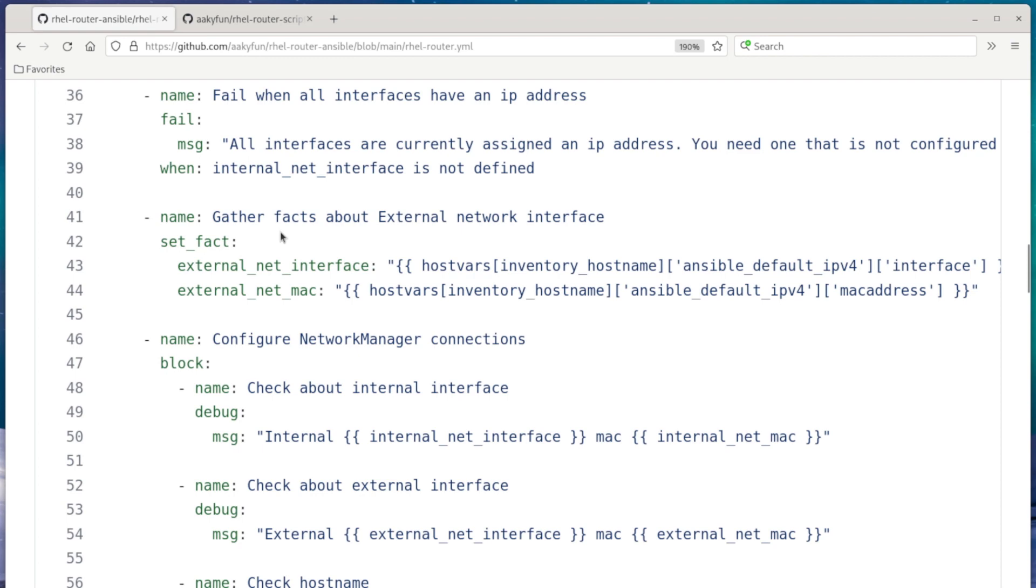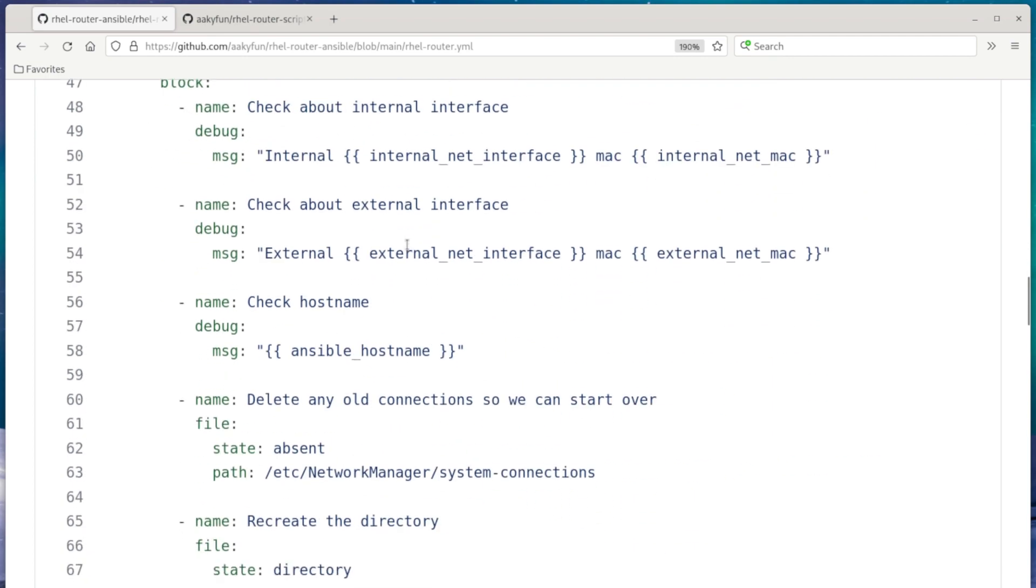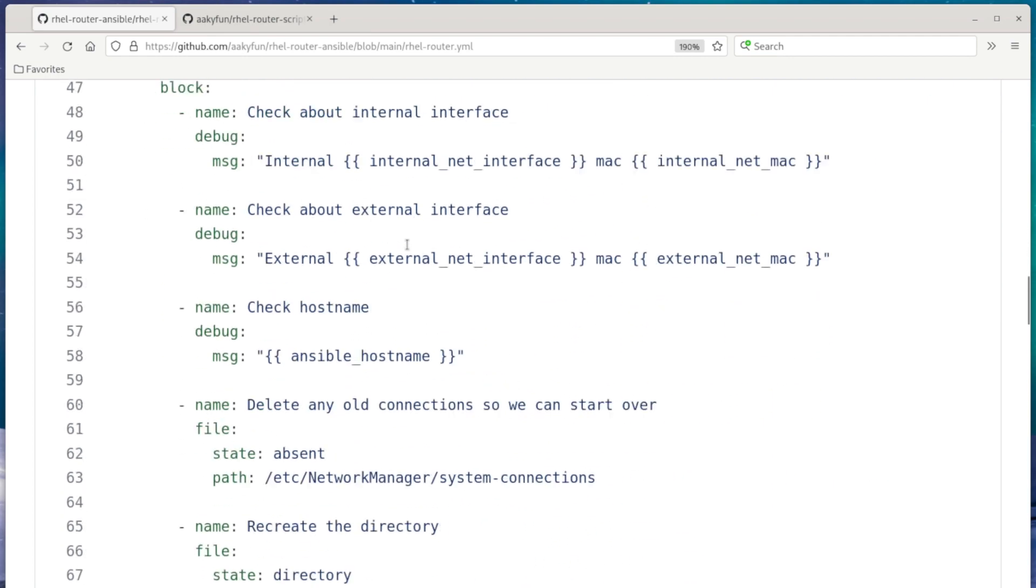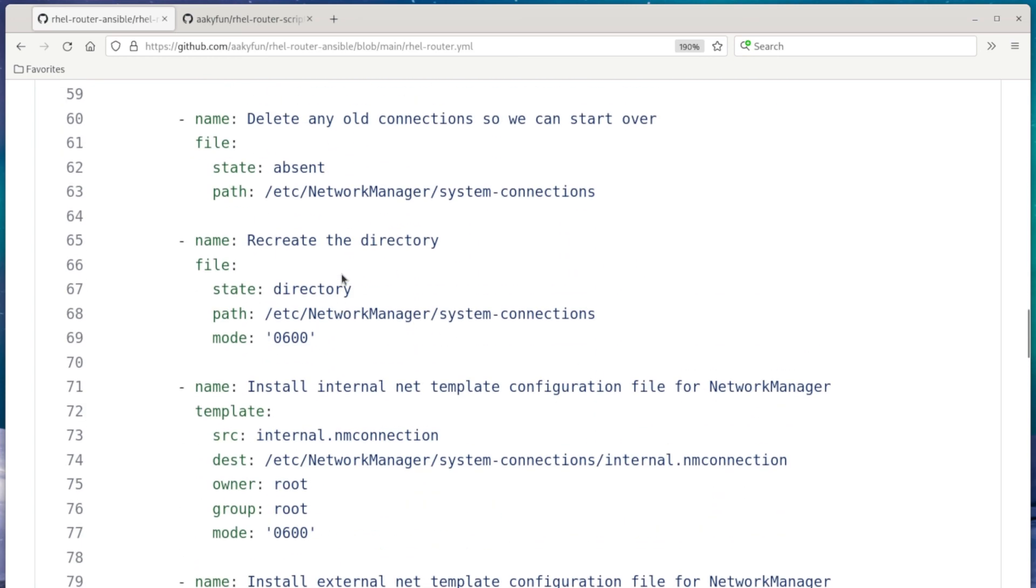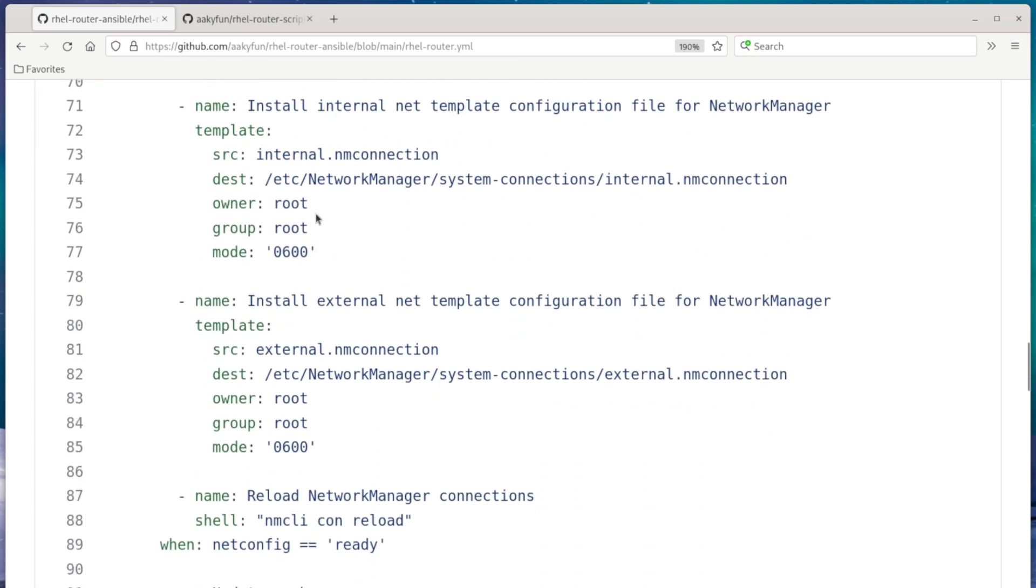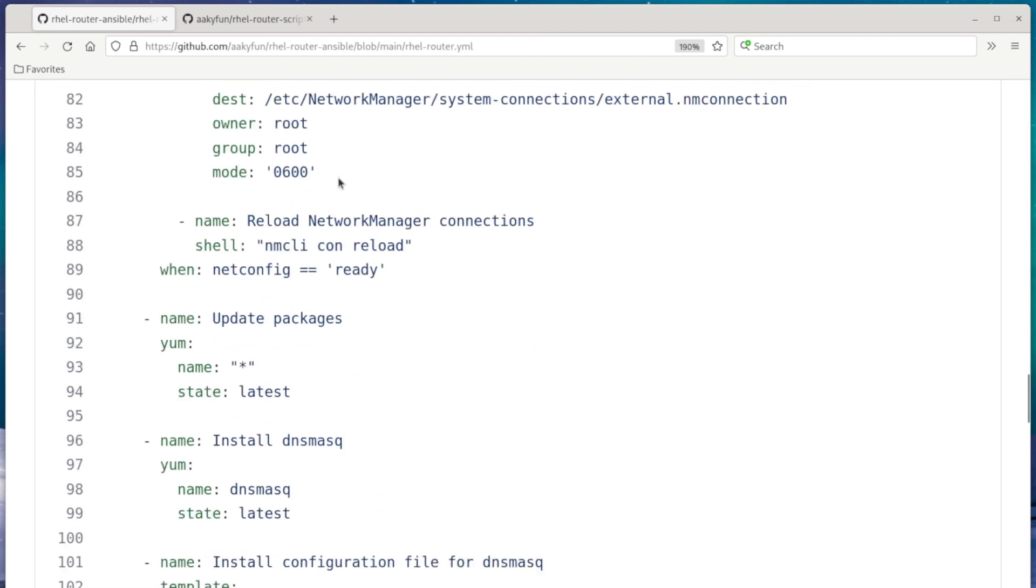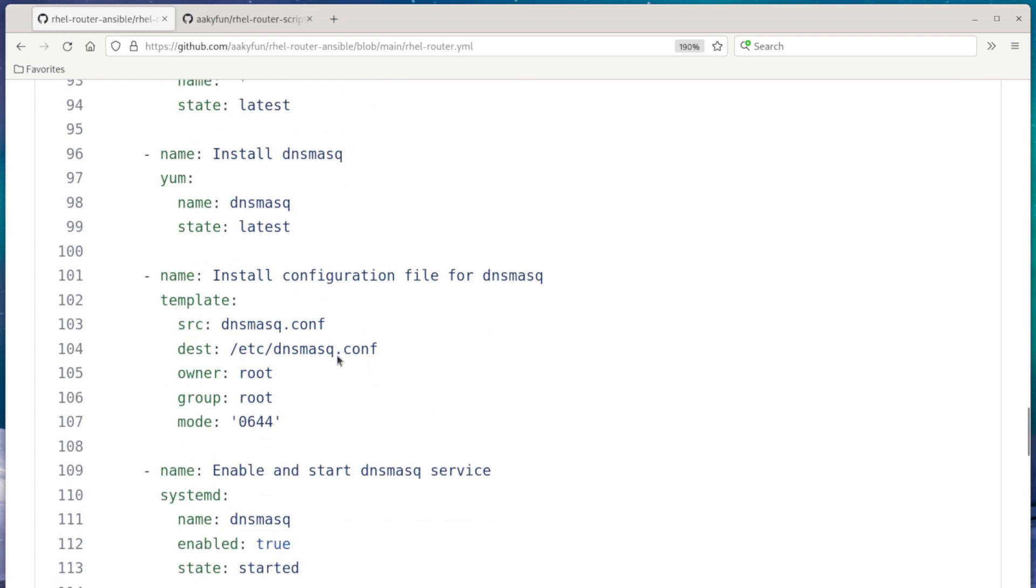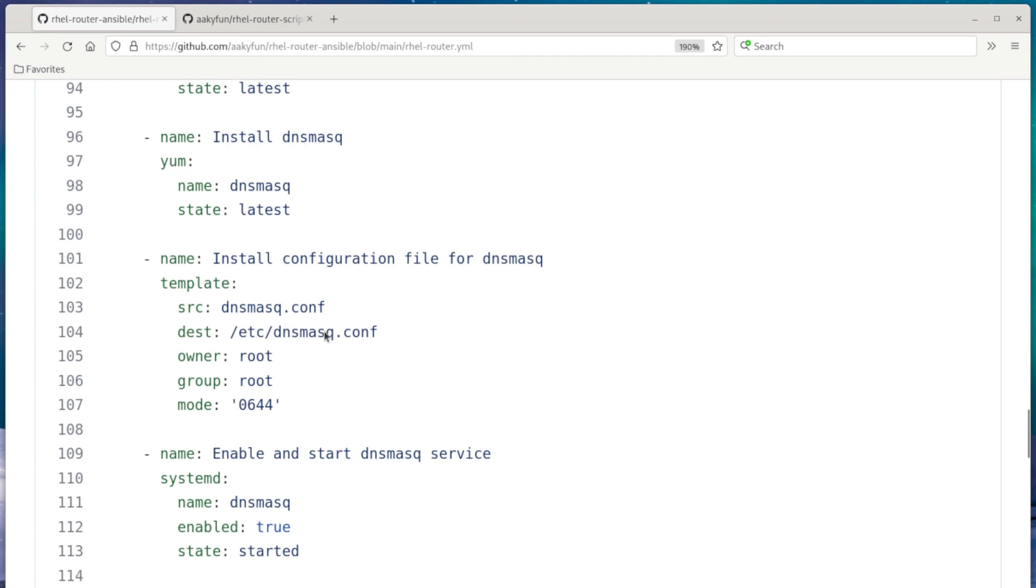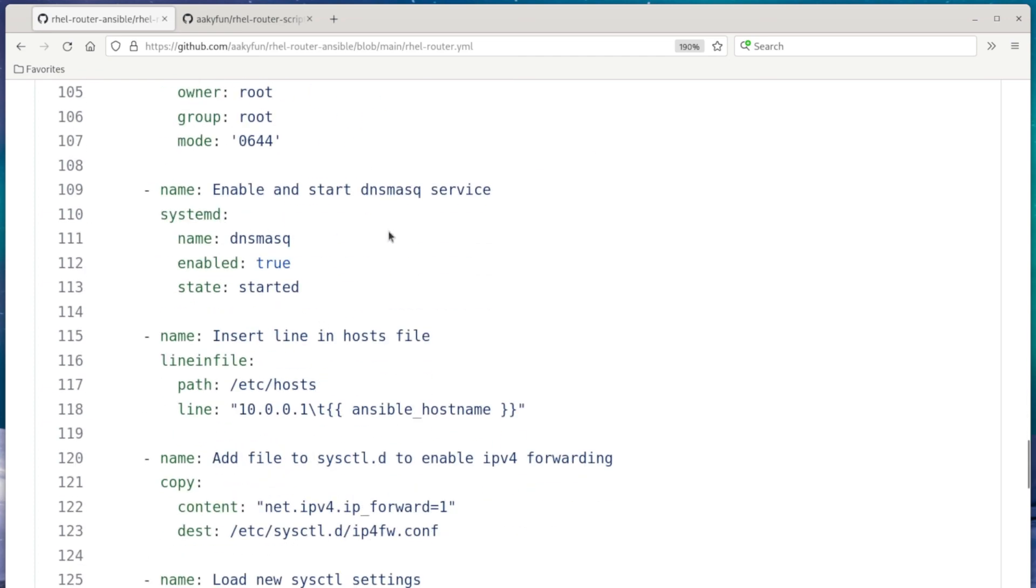Okay, down here, we clear out any old network connections in network manager. So we're just like really starting from scratch. And next we install some configuration files using templates to fill in the variables. Next, we install dnsmasq and install the configuration file for dnsmasq, also using templates, and start it.